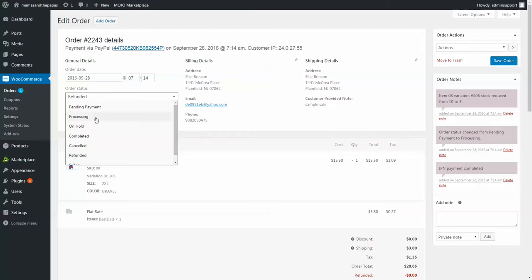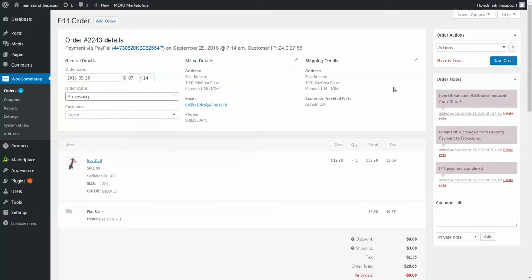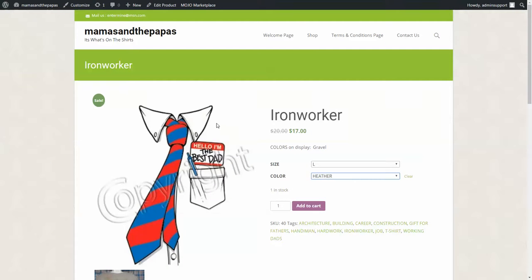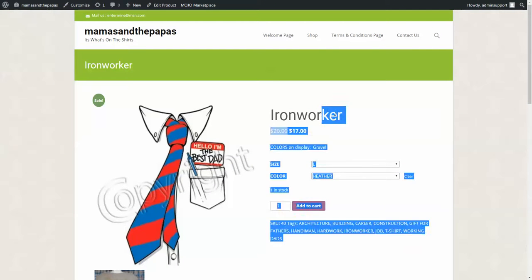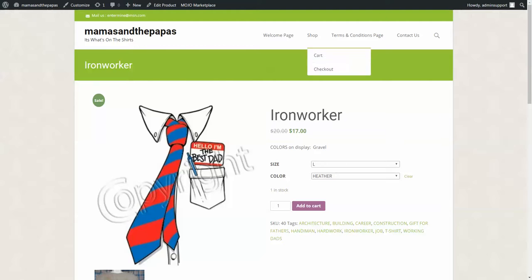Now I'm only going to do the one ironworker product. The other products are just the same. It's just going through that process of updating all those variations. If you have any questions, feel free to write back.